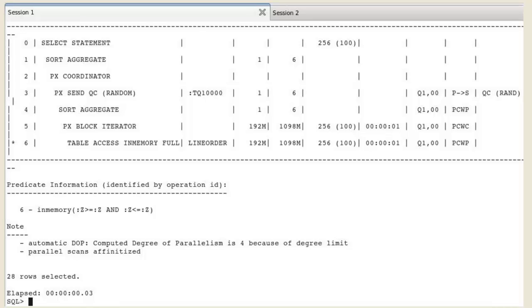If a table is partially converted to a columnar format due to ongoing population operation or due to a lack of space in the IM column store, queries are able to use that partial in-memory version and go to disk for the rest rather than waiting for the entire table to be converted.